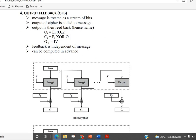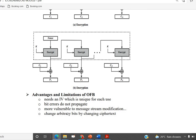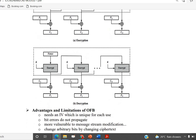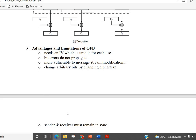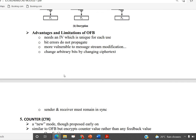This is Output Feedback mode. We use the encrypted output as feedback. Noise input is used, and the encrypted output is XORed with plaintext. We use an Initial Vector (IV) to start the process. The IV is used as the initial vector for the first block.